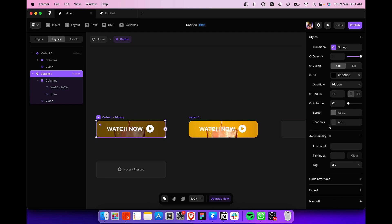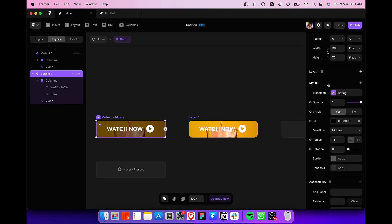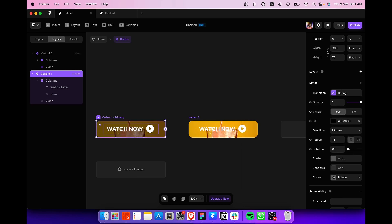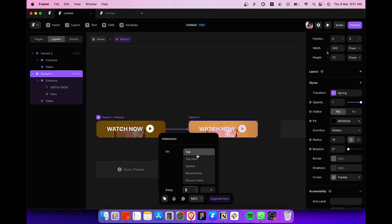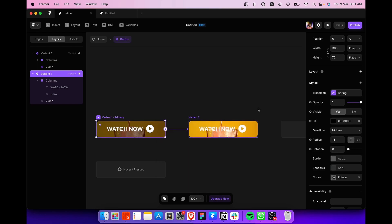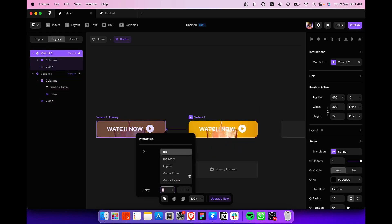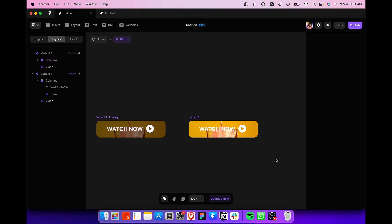select the primary component. Right click on the styles tab and add a cursor. Select the pointer. And make a connection from variant 1 to variant 2 when mouse enters like this. And another connection from variant 2 to variant 1 when mouse leaves like this.